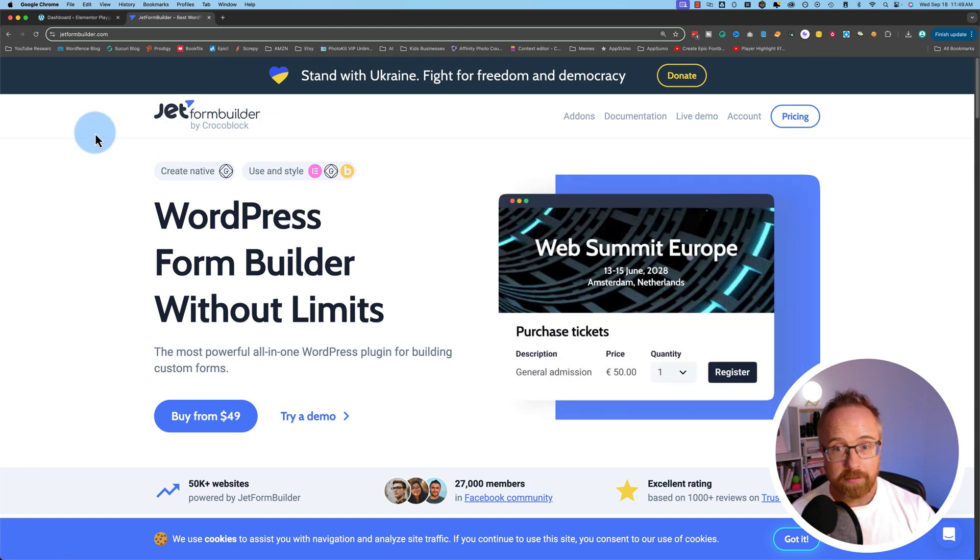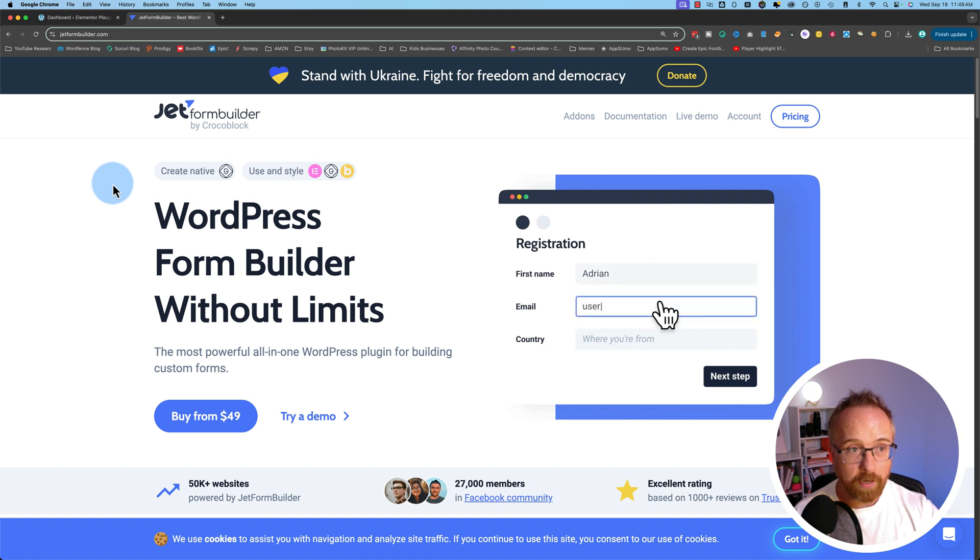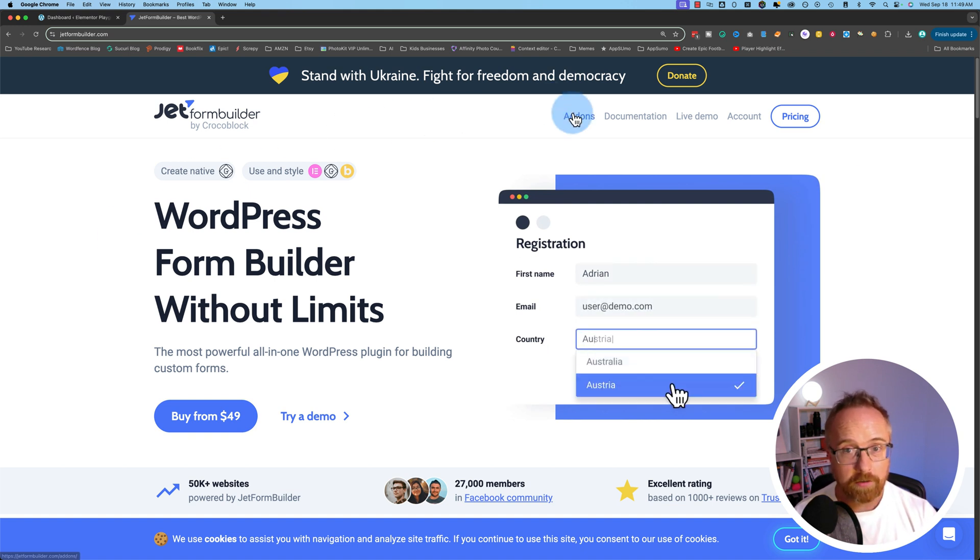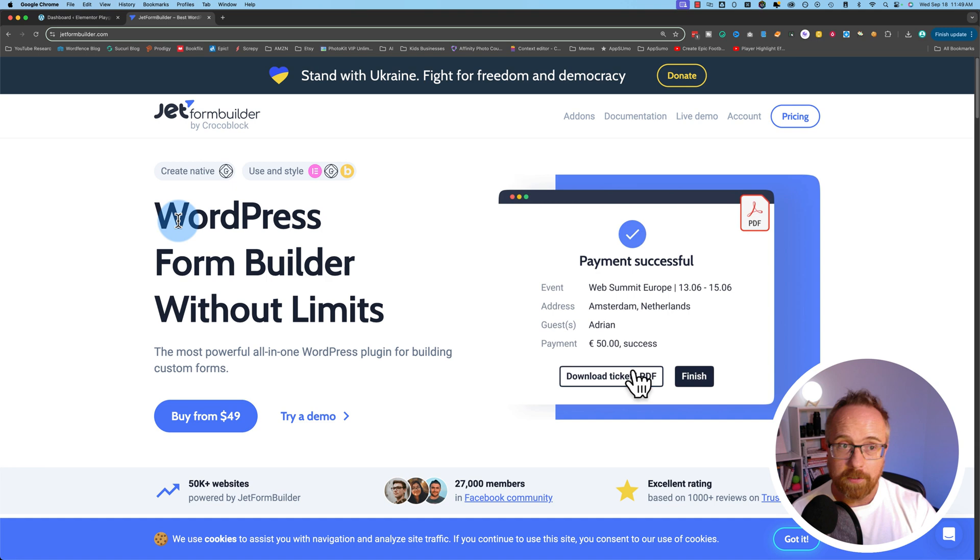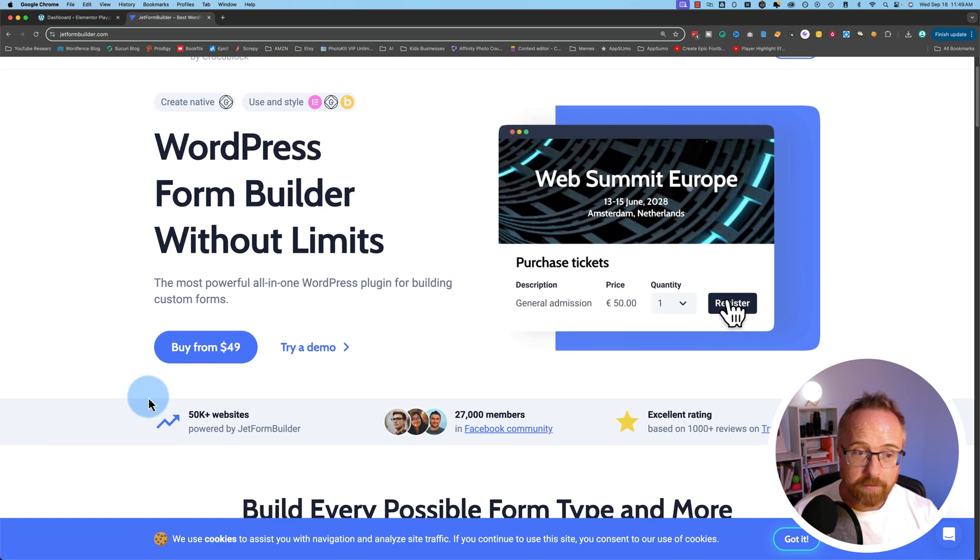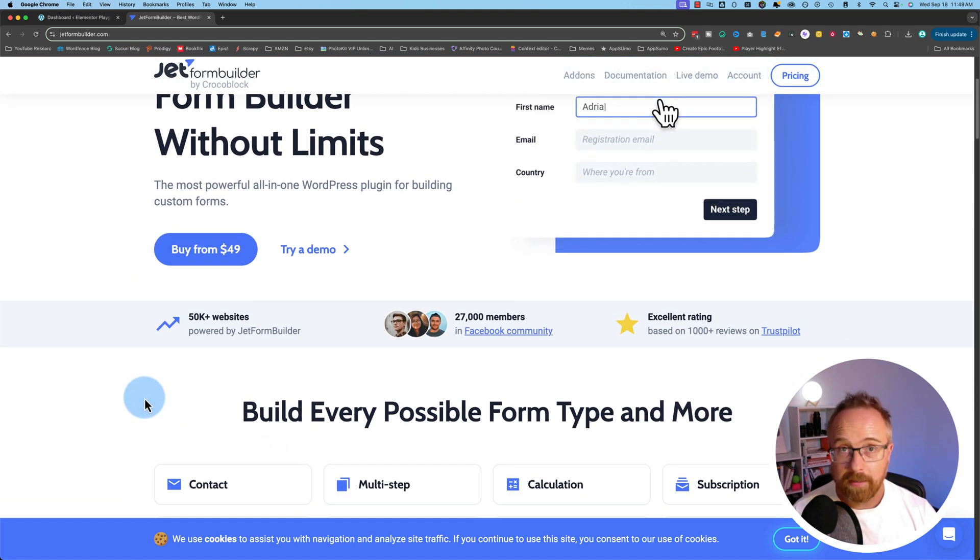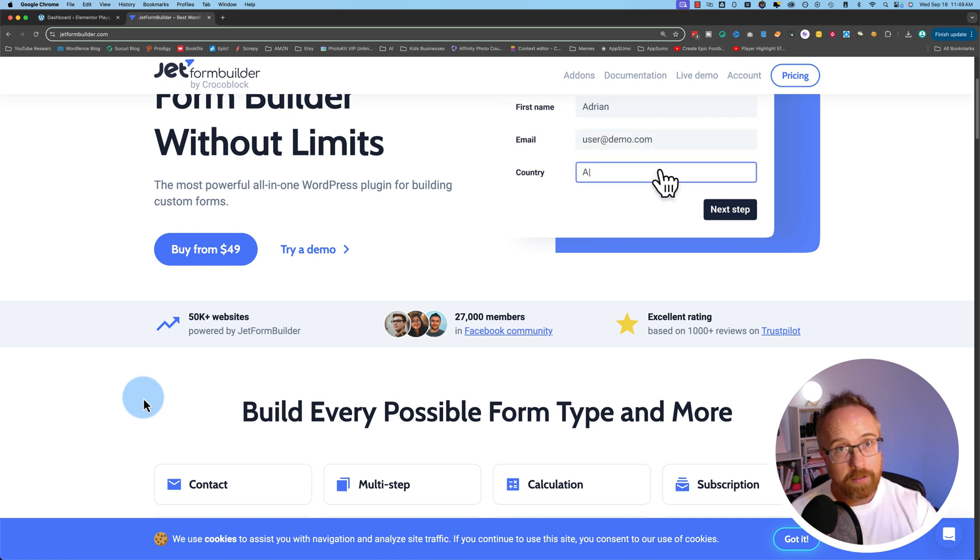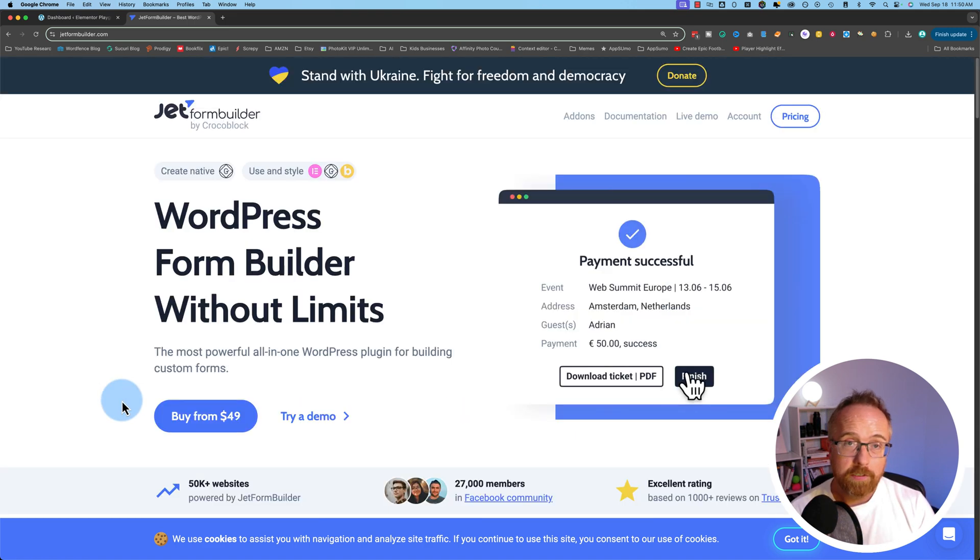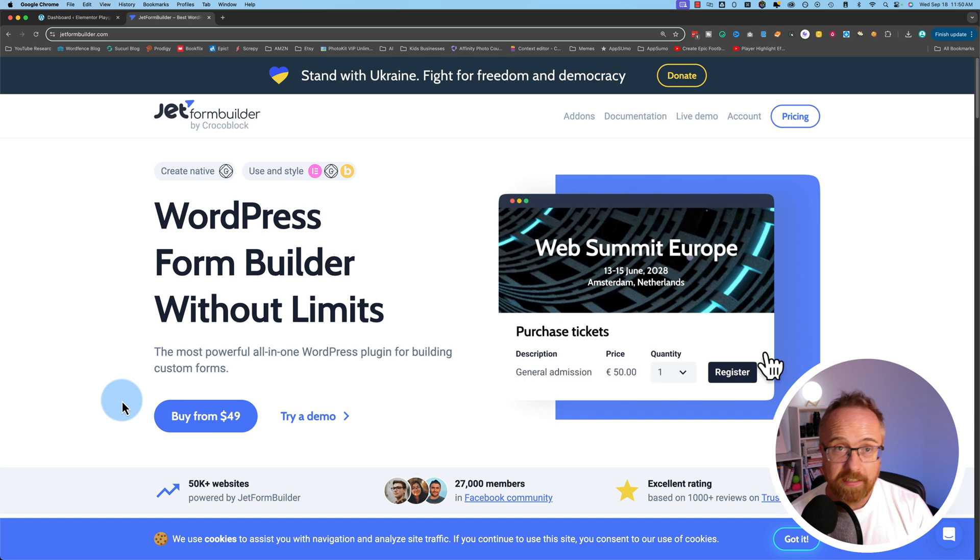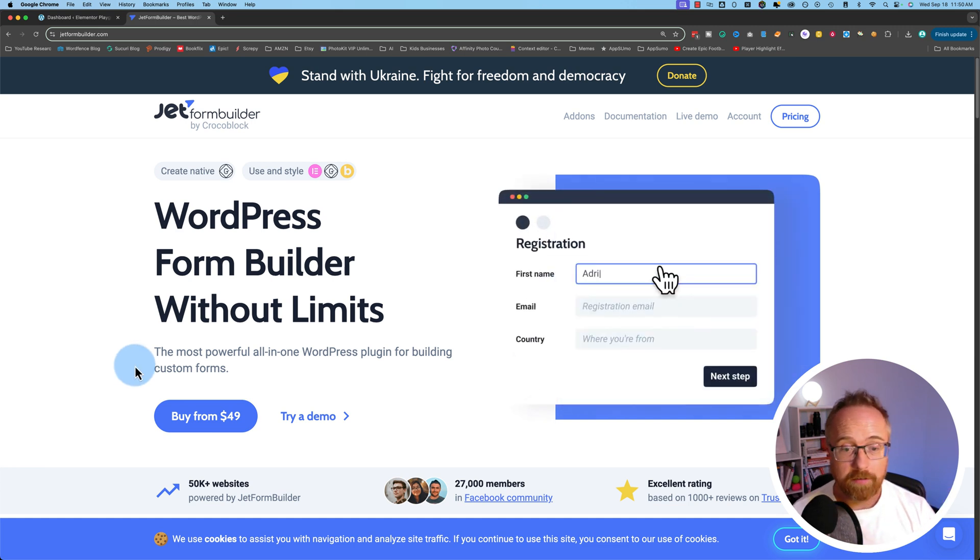JetForm Builder allows us to add awesome functionality way beyond just accepting payments. If you want to know more about Crocoblock, come to this page. Check out the add-ons and the documentation because there's so much to do with the JetForm Builder. We're going to be using the pro version in this video because we're accepting payments, and that's what's required.